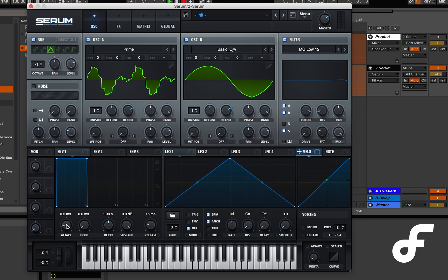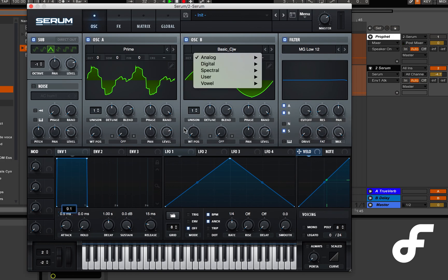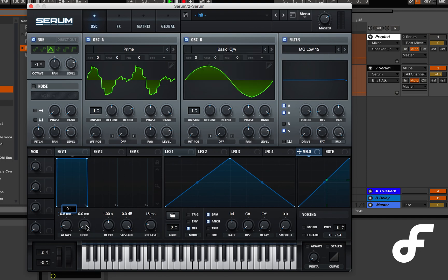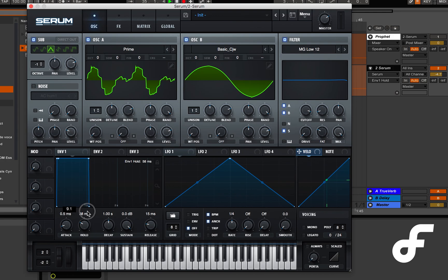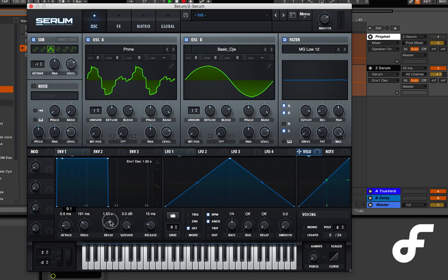Then we have envelope 1 which is just modulating amplitude and we have attack at 9.1 milliseconds, hold at 190 milliseconds, decay at 1.8 seconds, sustain at minus 2.6 dBs, and the release at around 1.5 seconds.